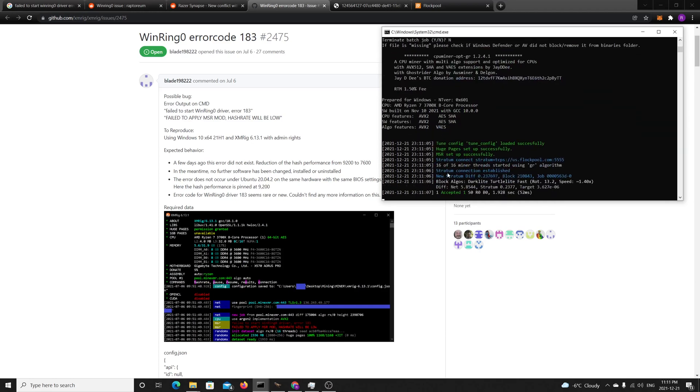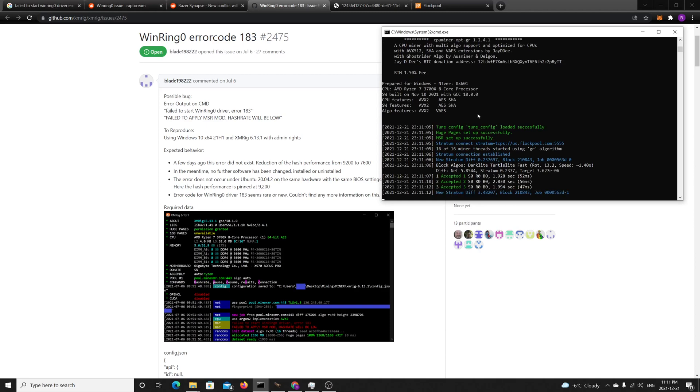Currently I have the Ryzen 7 3700X 8-core. If I don't do that, I'll have 200 hash, but if I load MSR correctly, I'll get around 2K, 2000 hash rate. So yeah, it's less than 25% without the fix.